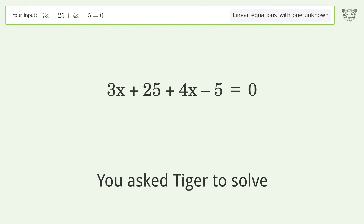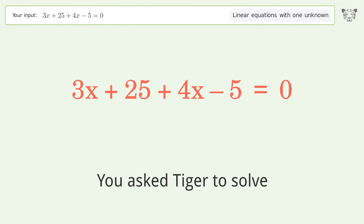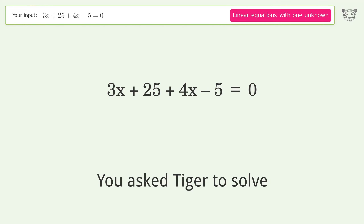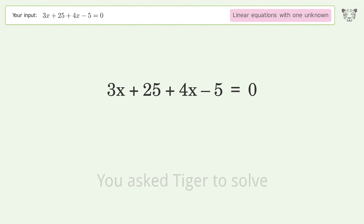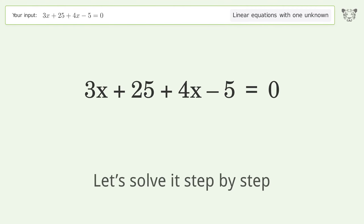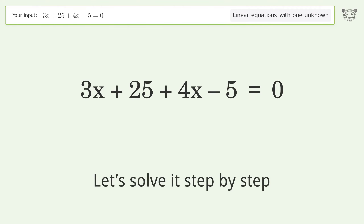You asked Tiger to solve this — it deals with linear equations with one unknown. The final result is x equals negative 20 over 7. Let's solve it step by step.